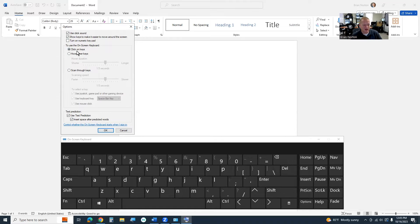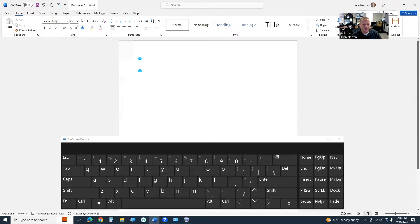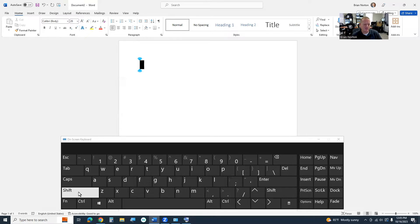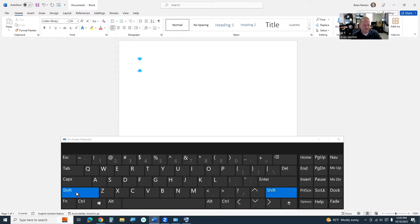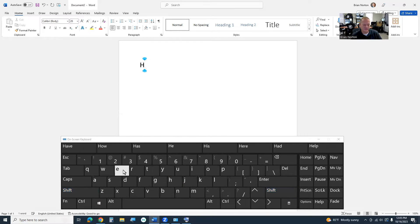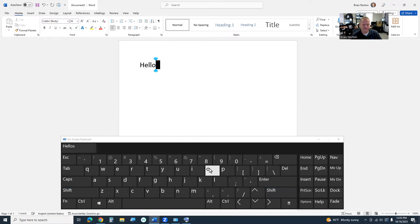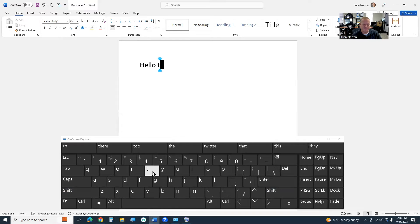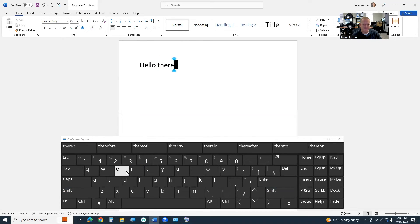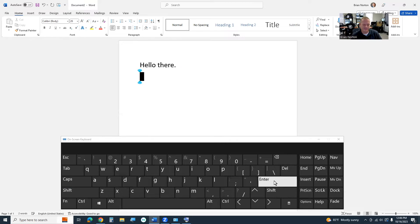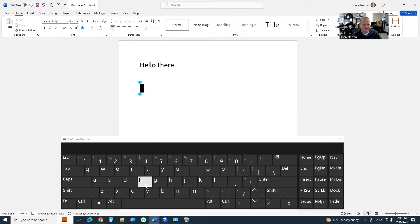What we're going to do is we're going to leave it on click on keys. I'll say okay, I'm in my document, and I'm just going to type hello, and so I'm going to just hit shift, and this is click on keys. I'm just clicking on the keys with my mouse, and so you can see I'm just clicking on them. It's going ahead and doing that.